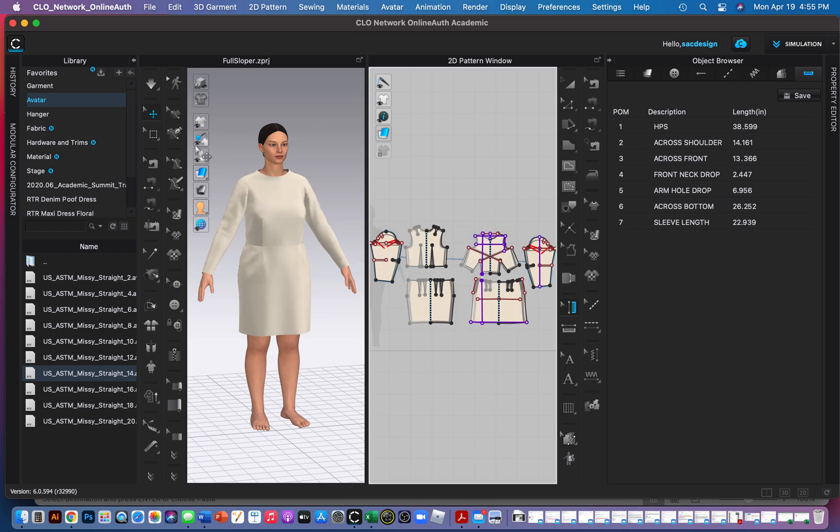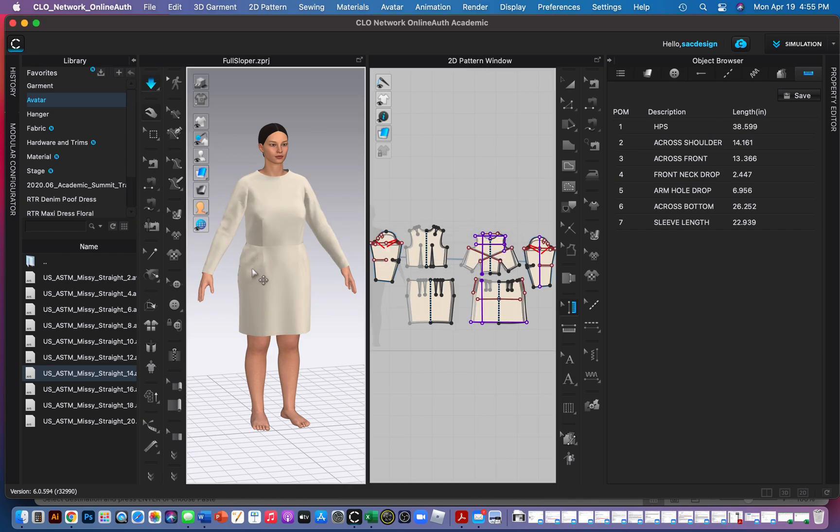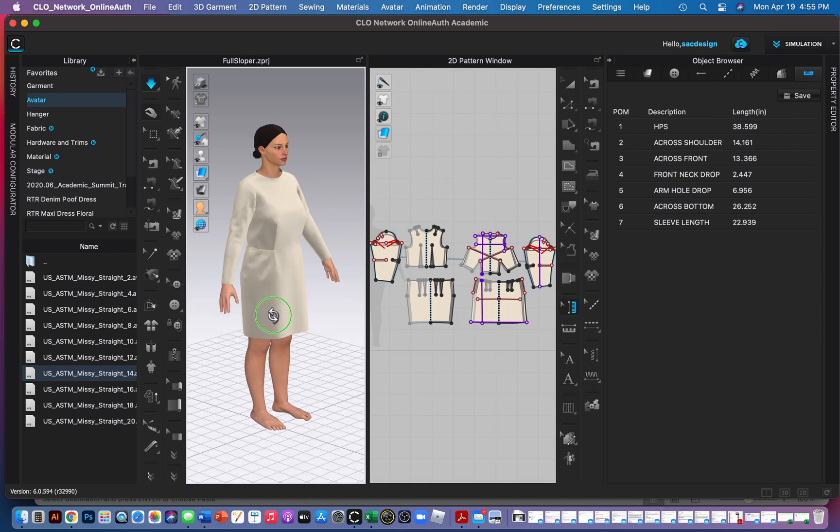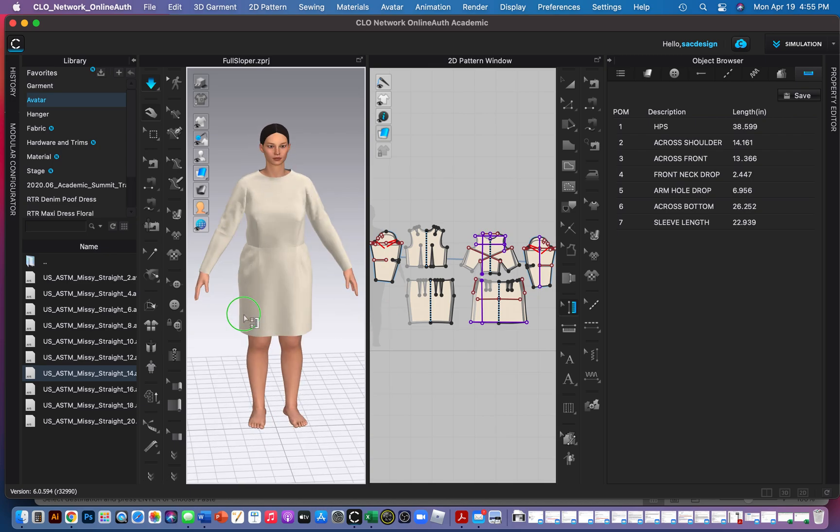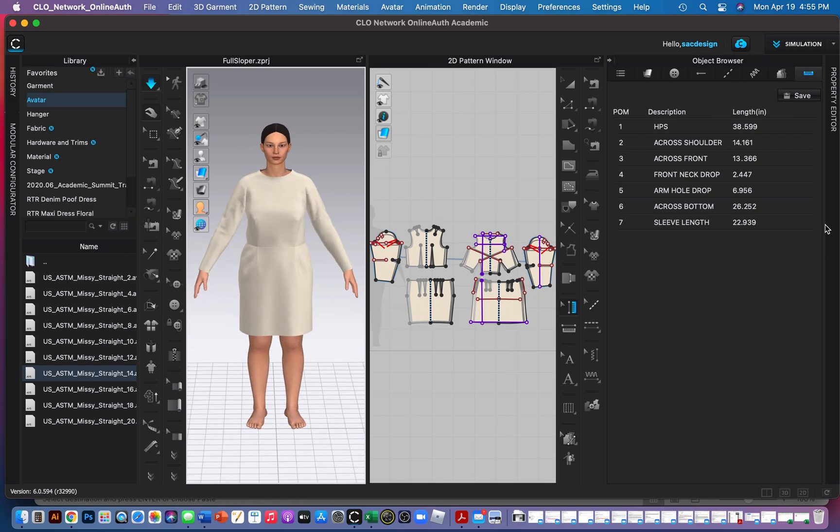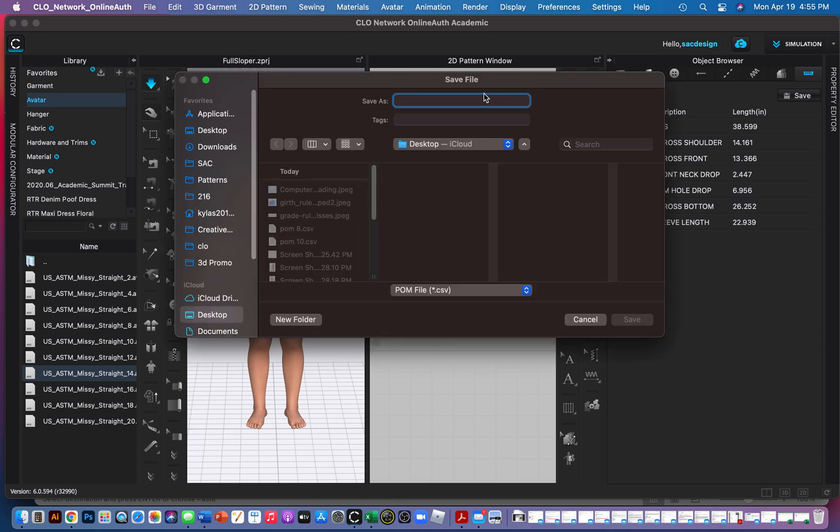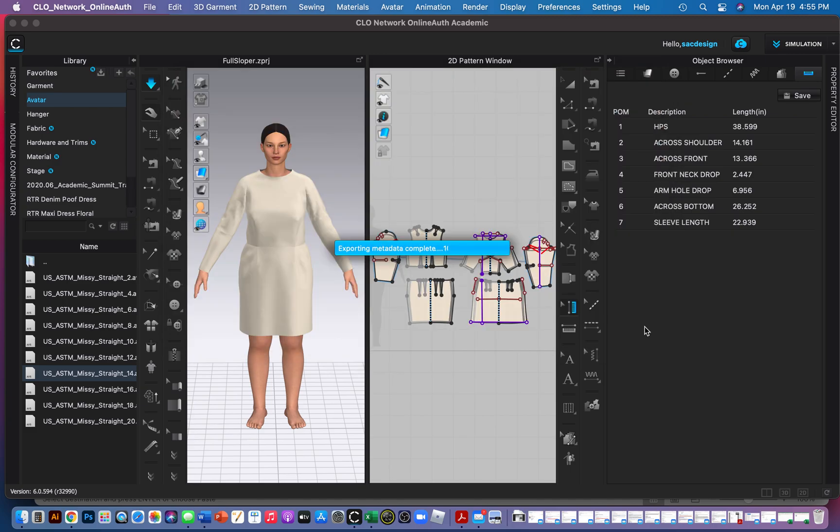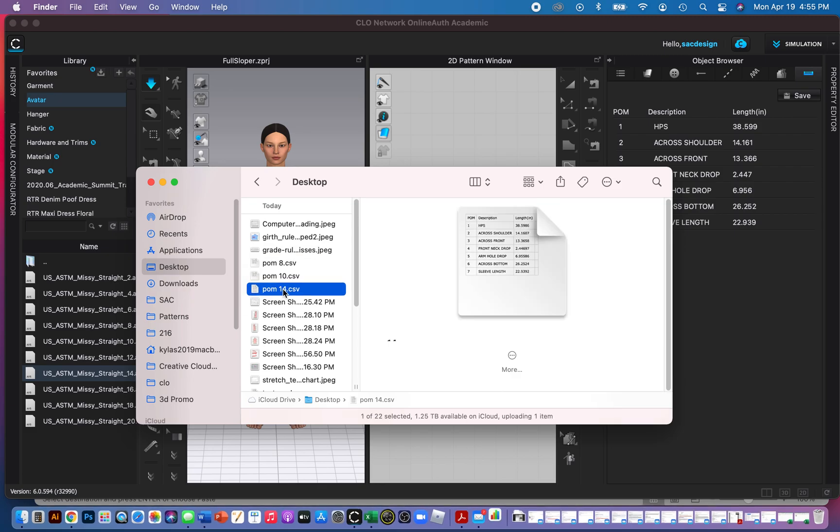Cool. And then I can hit simulate too. That's kind of neat. And then I can save this as well. This is a POM 14. And then let's go grab that guy. Oops, I'm going to open it in Excel.